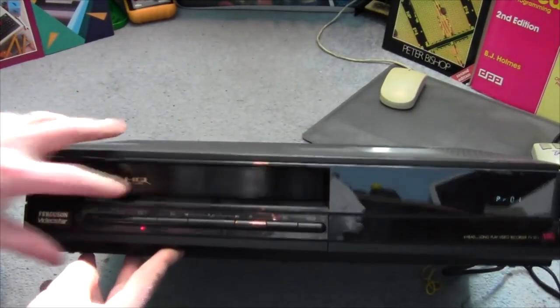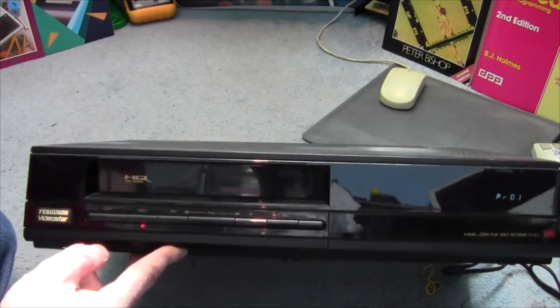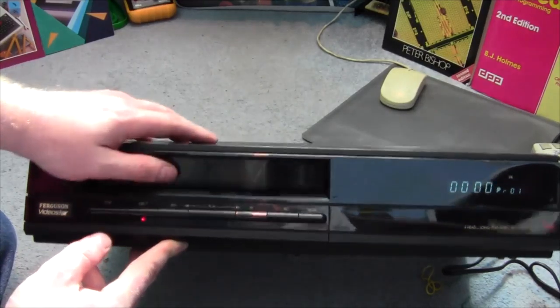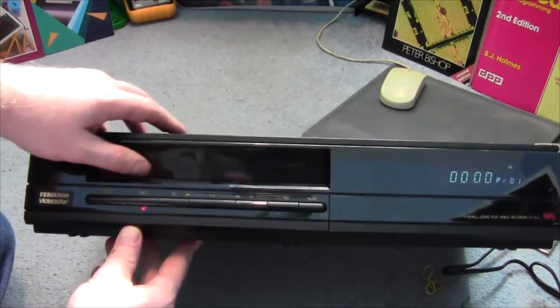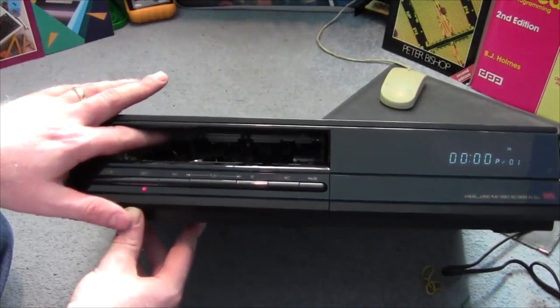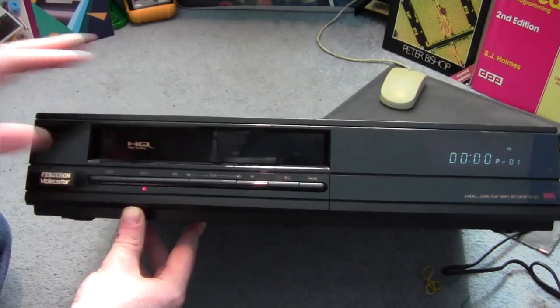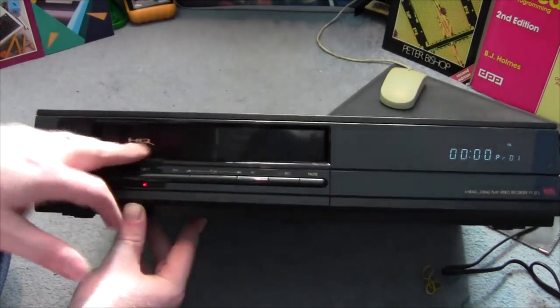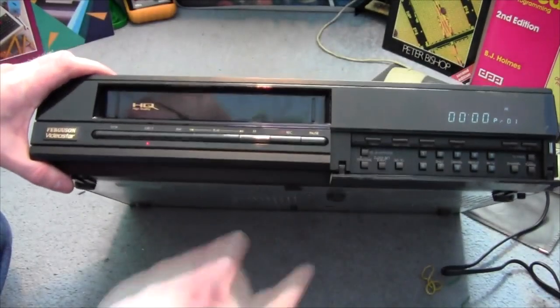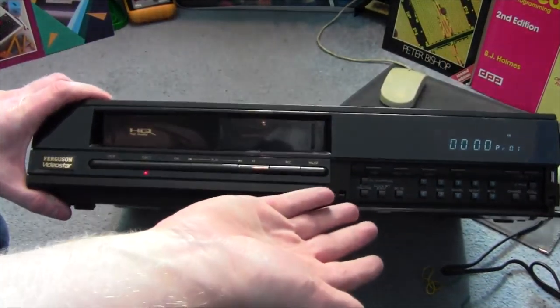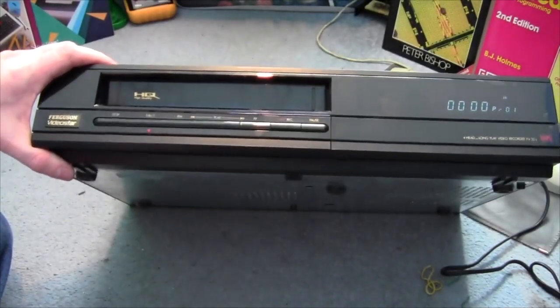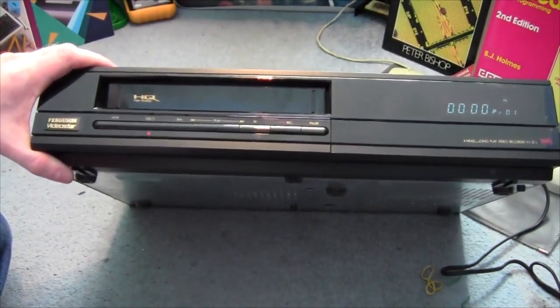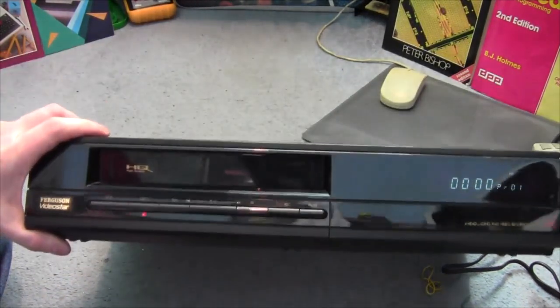Now this one also doesn't come with a remote controller, but again we're not going to be using this to record anything, that's just to play the old video cassettes and things like that. So we don't really need the controller, but should we need to control it, full controls on the front there. So let's take them downstairs and plug them in and see what we got.